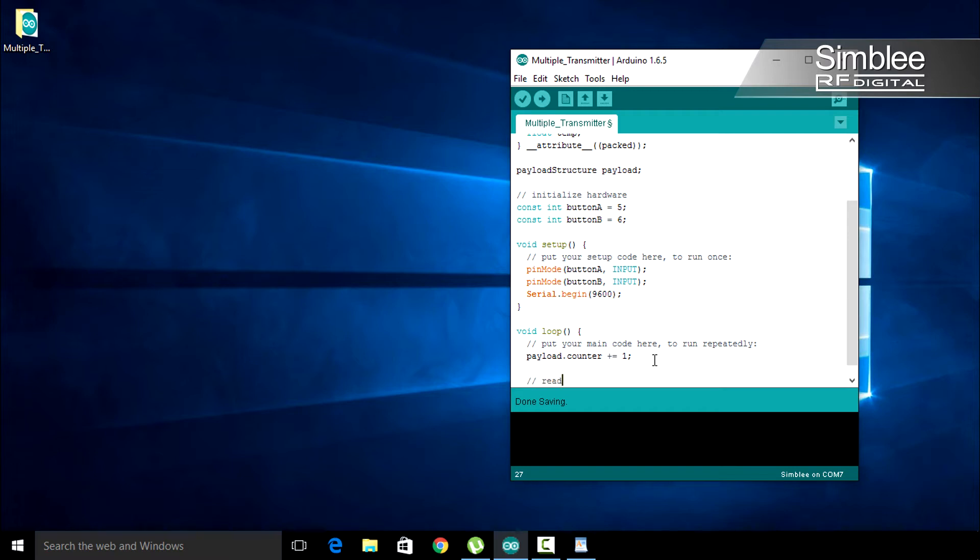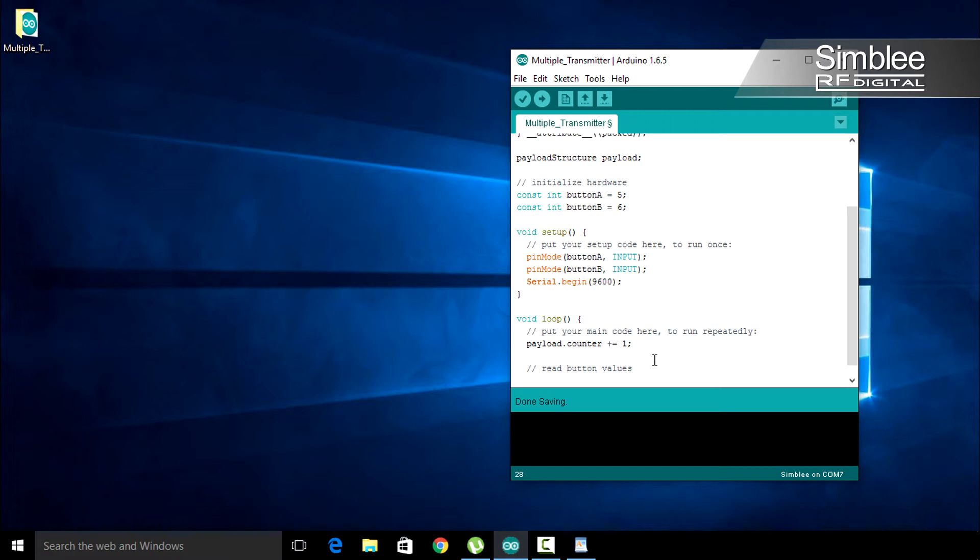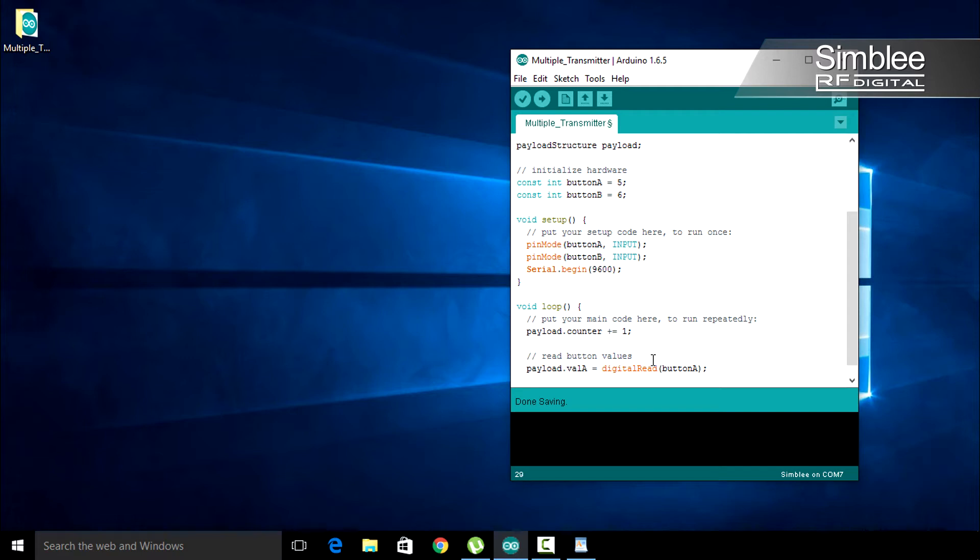Next, we need to read our button values. Add a comment to indicate this. Let's read button A's value and store it in payload.val A. Type payload.val A equals digital read button A. Do the same for button B. Payload.val B equals digital read button B.